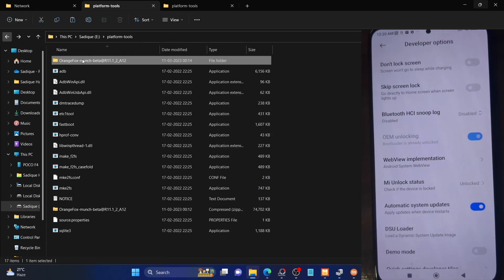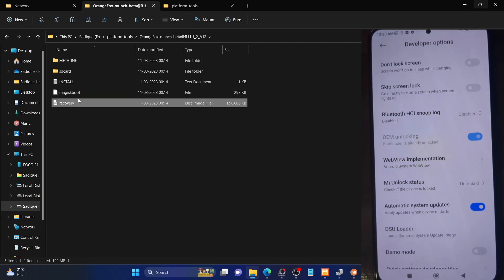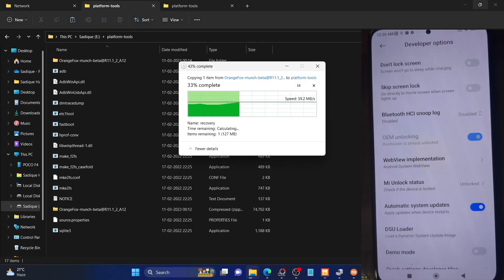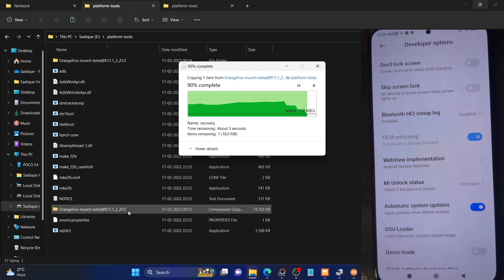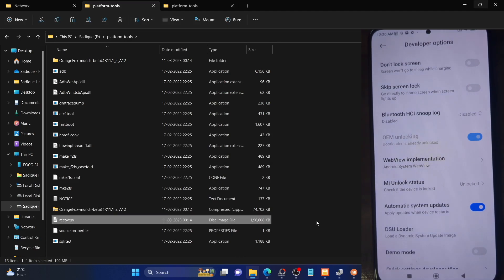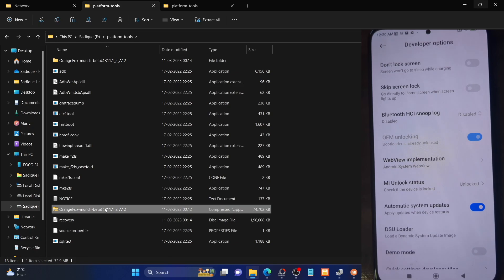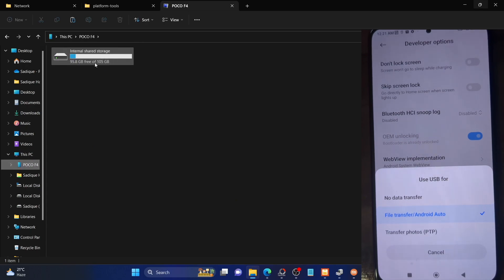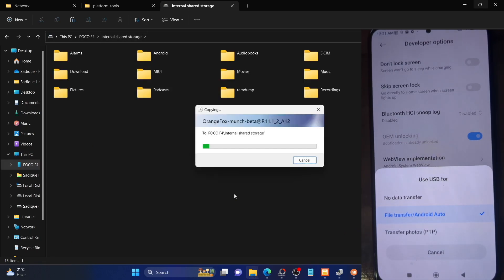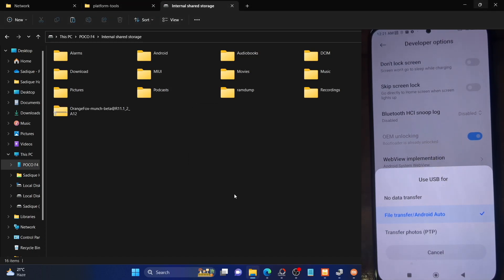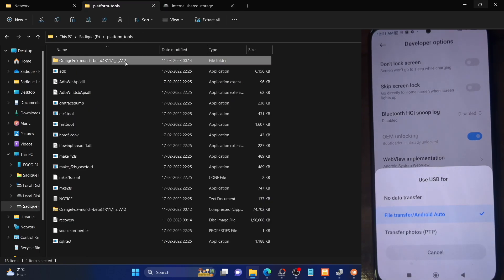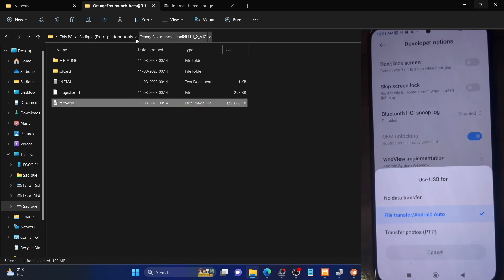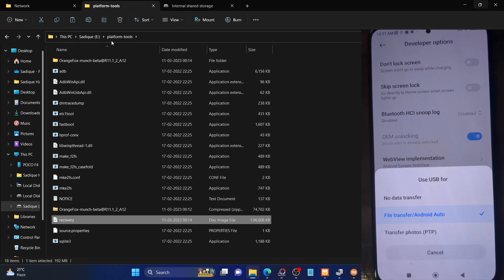Go to the extracted recovery folder and copy the recovery.img file, then paste it into the platform tools folder. This is the recovery.img file obtained after extracting the OrangeFox ZIP. You will also have to transfer the OrangeFox ZIP recovery file to your device. Bring up the notification panel and check mark USB file transfer and Android Auto — this will make your phone visible on your PC. Copy the recovery ZIP file and transfer it to your phone; you can paste it anywhere, such as internal storage (the root directory). To summarize: the recovery.img file goes in the platform tools folder, and the ZIP file goes on your phone.